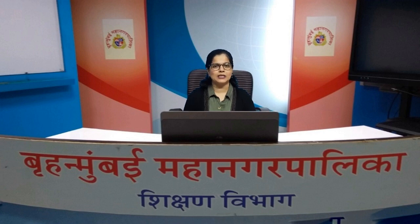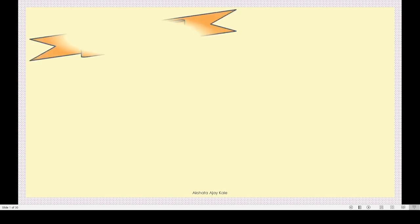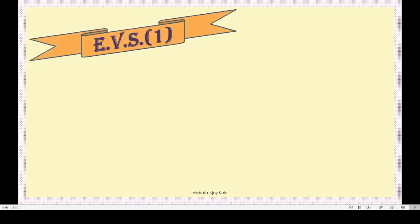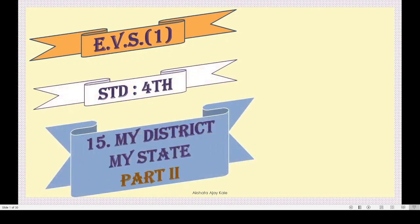Hello students, welcome to the virtual class of Municipal Corporation of Greater Mumbai Education Department. I am Mrs. Akshata Kale and today we will learn EVS. The subject is Environmental Studies Part 1 of Standard 4th and the name of the topic is My District, My State - Part 2.